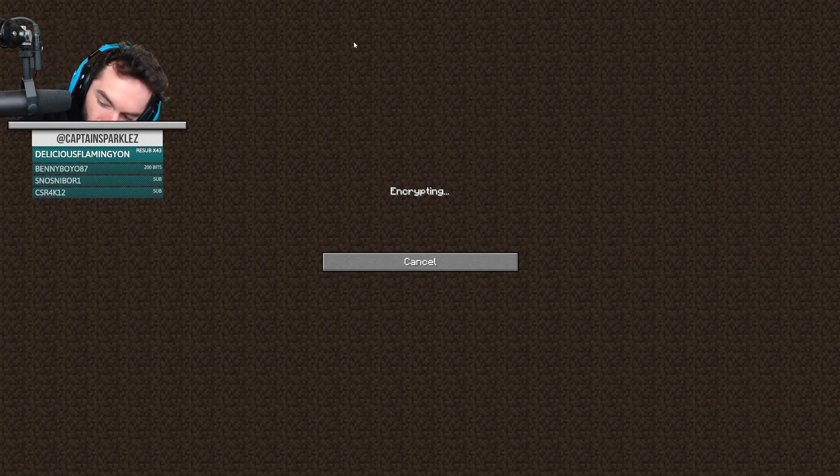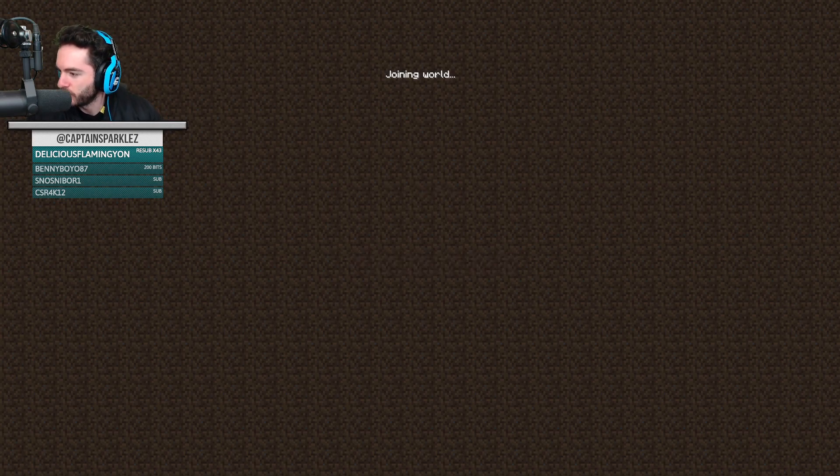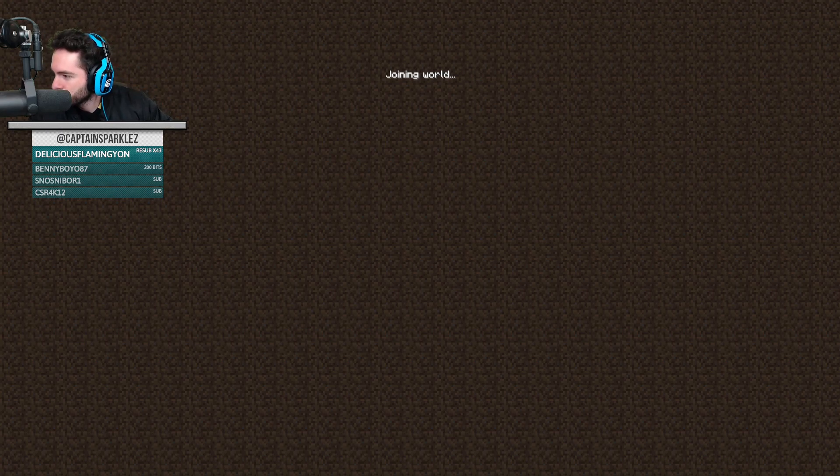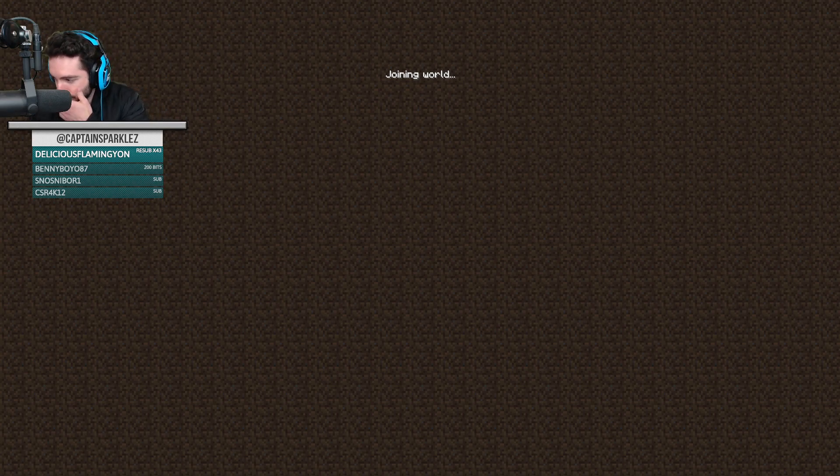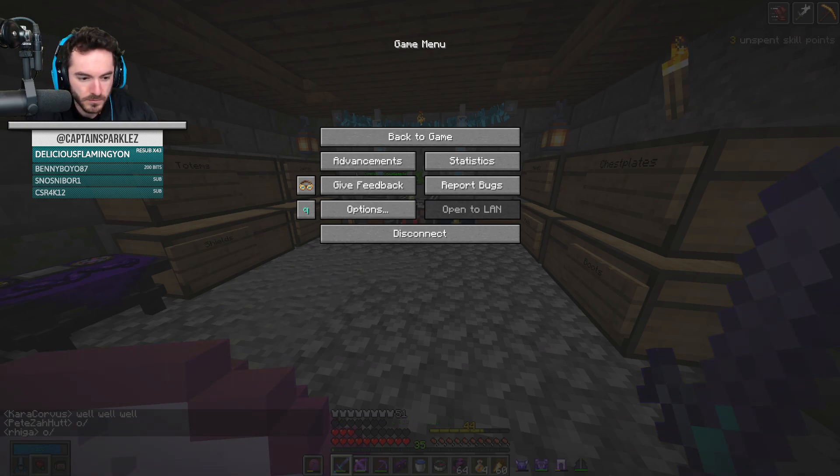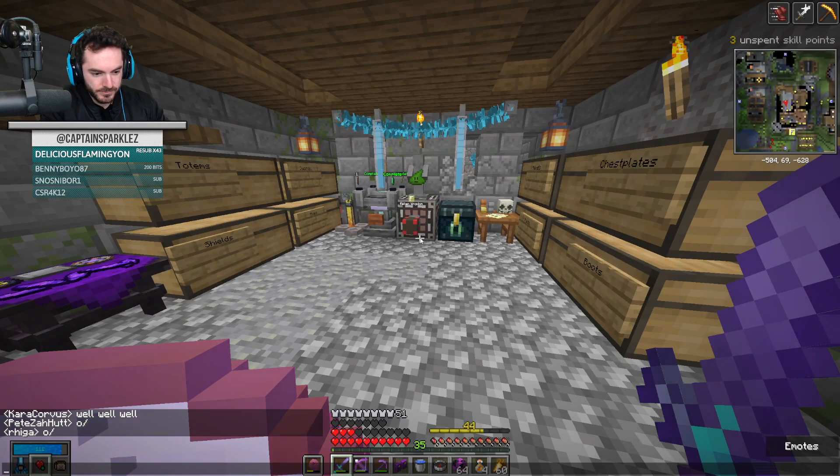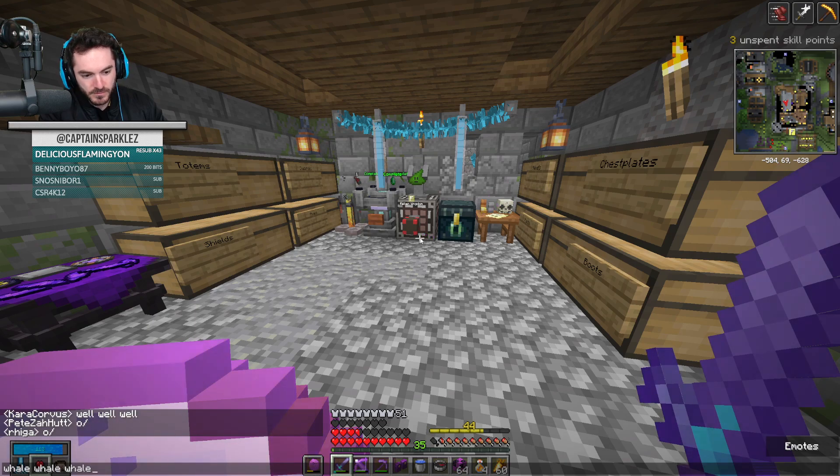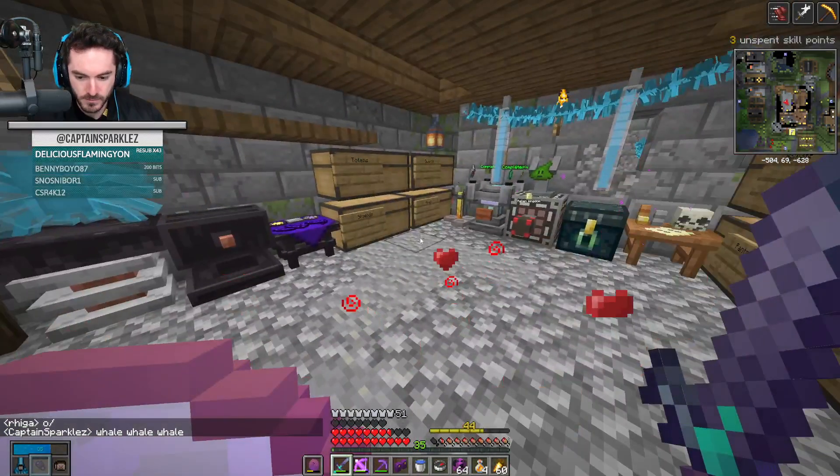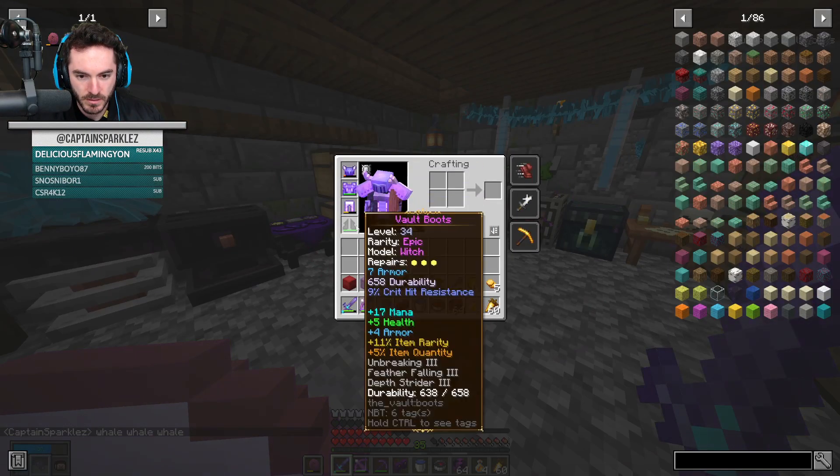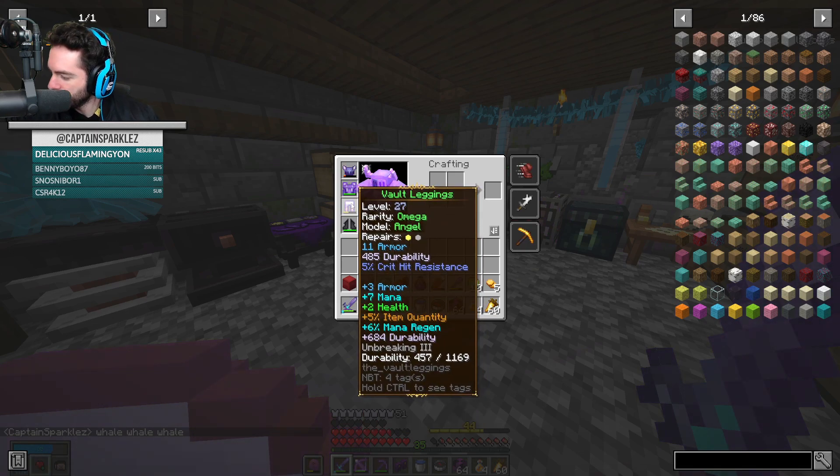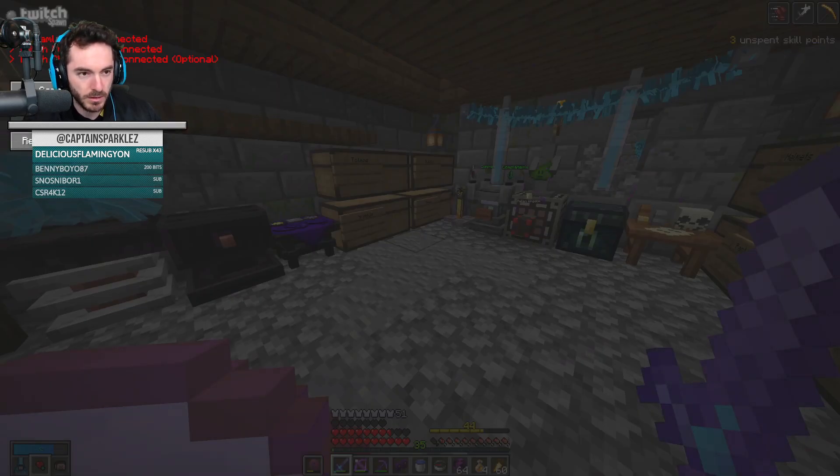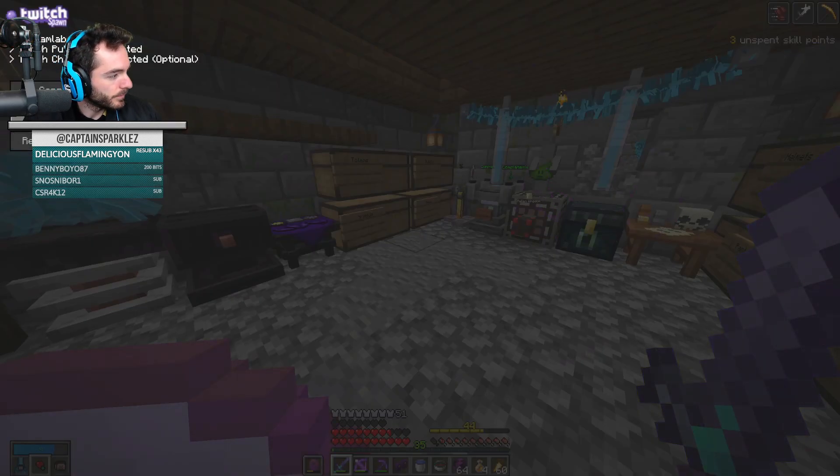Change the category, otherwise I might get banned from Twitch. Oh, okie dokie everybody. Oh yeah, connect, connect, connect, connect.